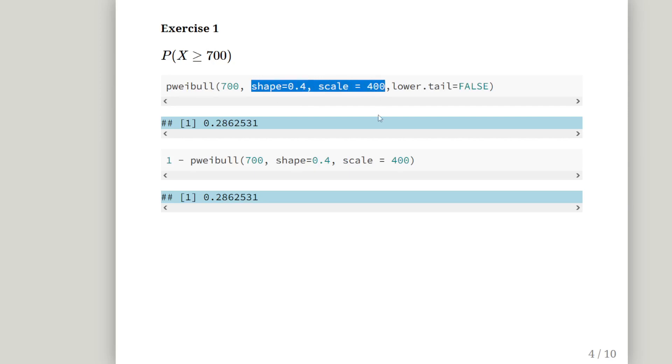Shape equals 0.4, scale equals 400. That is the fundamental arguments for the Weibull distribution functions in R. Shape and scale, written out as shape, the five letter word, and scale, another five letter word, equal to the various values.